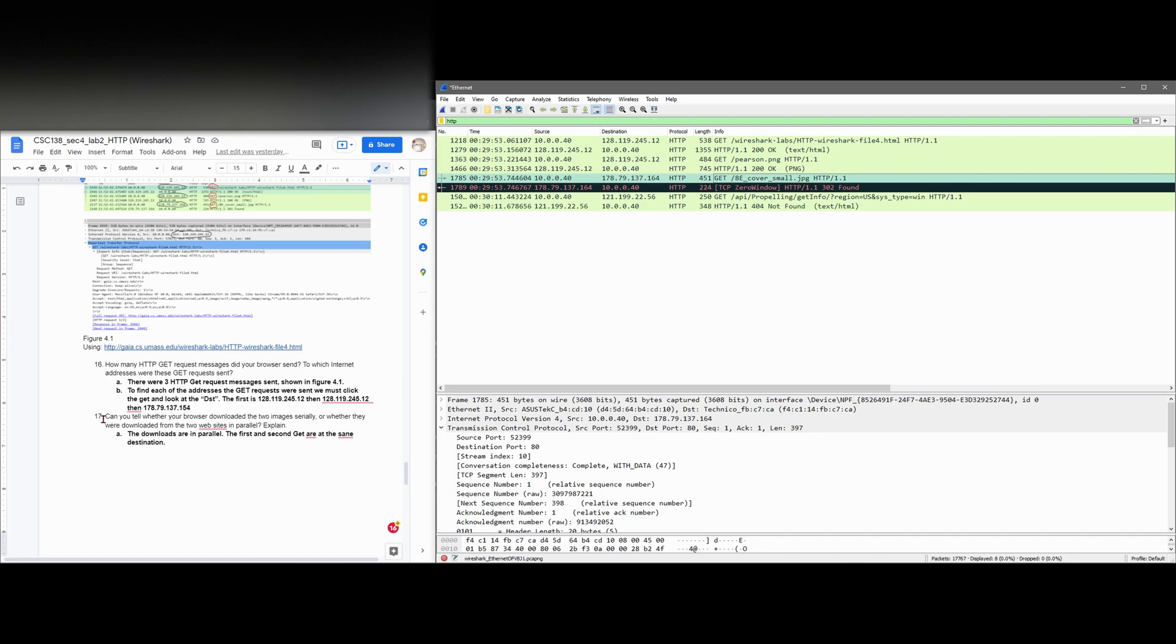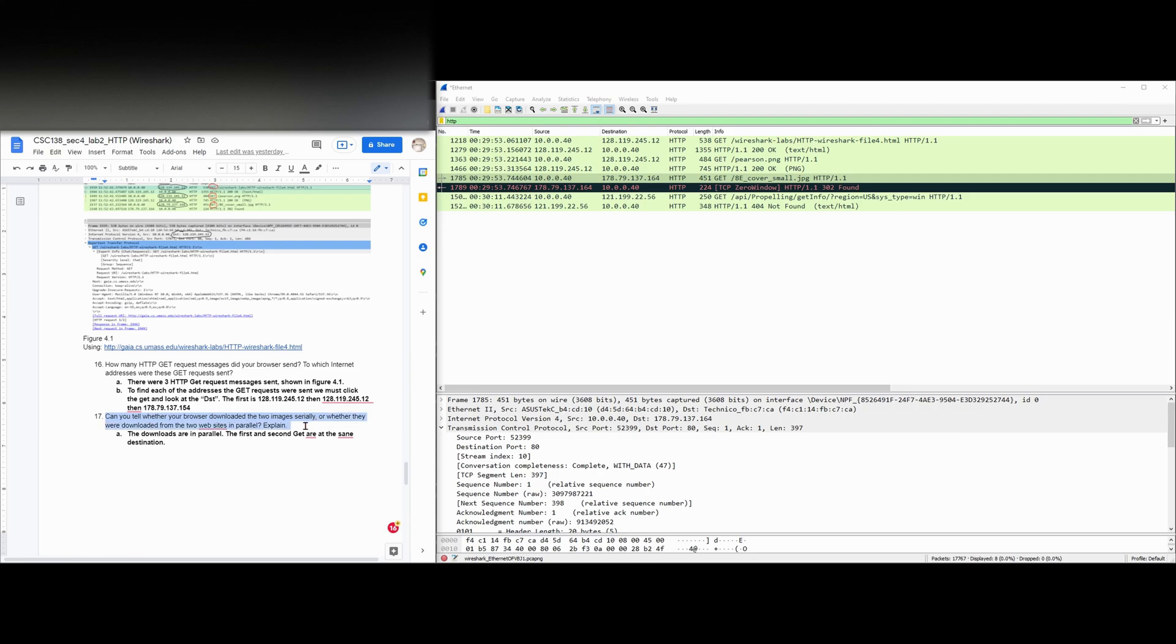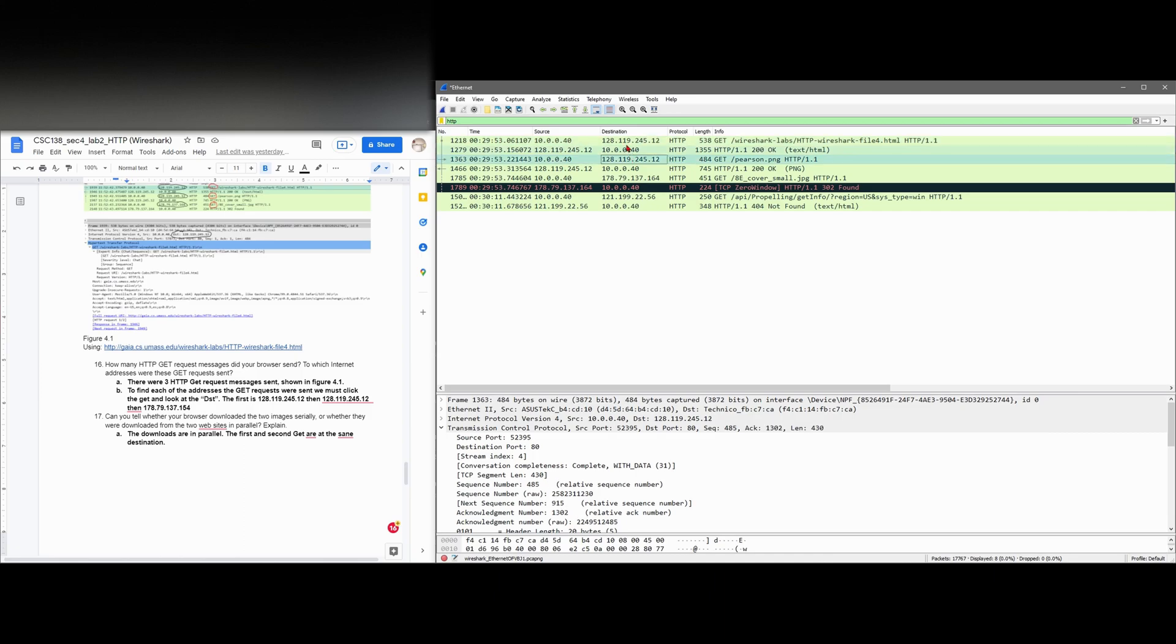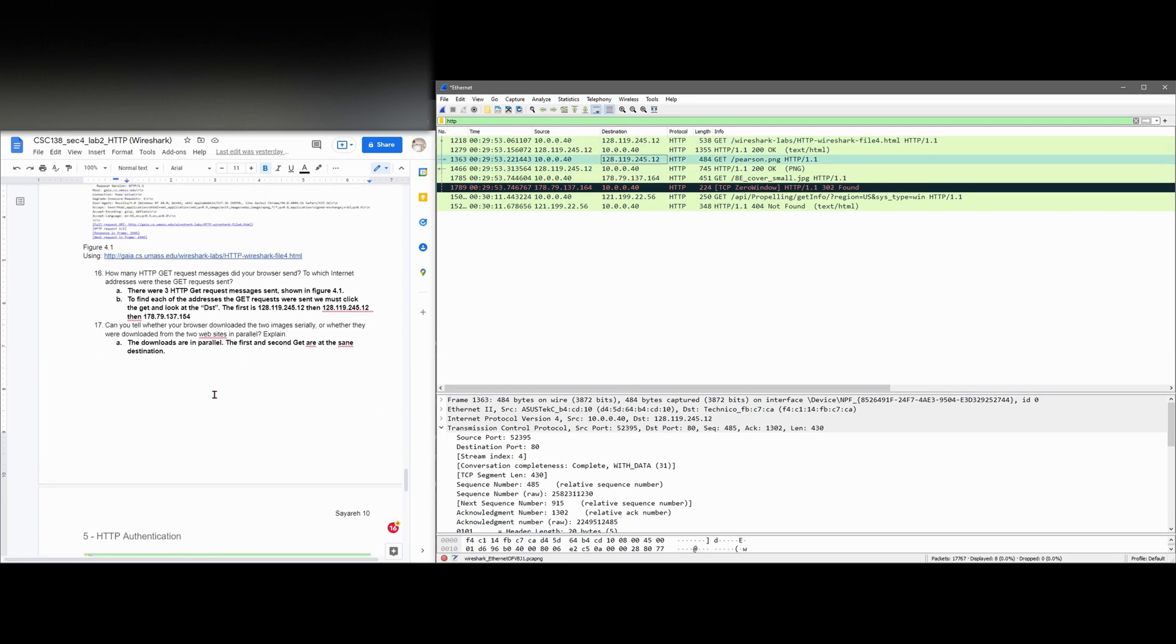And then it says, can we tell whether the browser downloaded the two images serially, or whether they were downloaded from the websites in parallel? And I believe they are downloaded in parallel. And I'm not exactly sure why. I think it's because these two have the same destination, but I could be very wrong. So I'm not 100% sure on that.